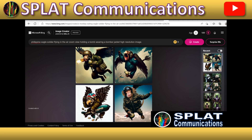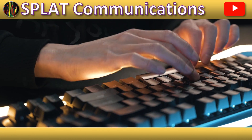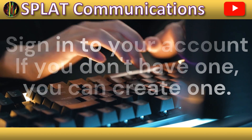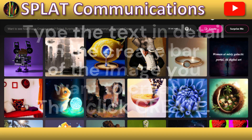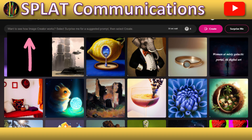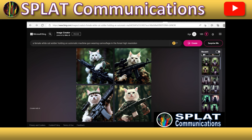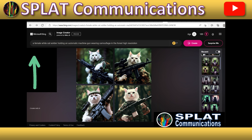How to use the Microsoft Bing AI image generator in three simple steps. Step 1: Type bing.com/create. Step 2: Sign into your Microsoft account by clicking on your profile icon. Create a new account if you don't already have one. Step 3: Type your text in detail or prompt in the text bar and click the create button. In this example, we typed in the create bar: 'A female white cat holding a machine gun wearing camouflage in the forest.'